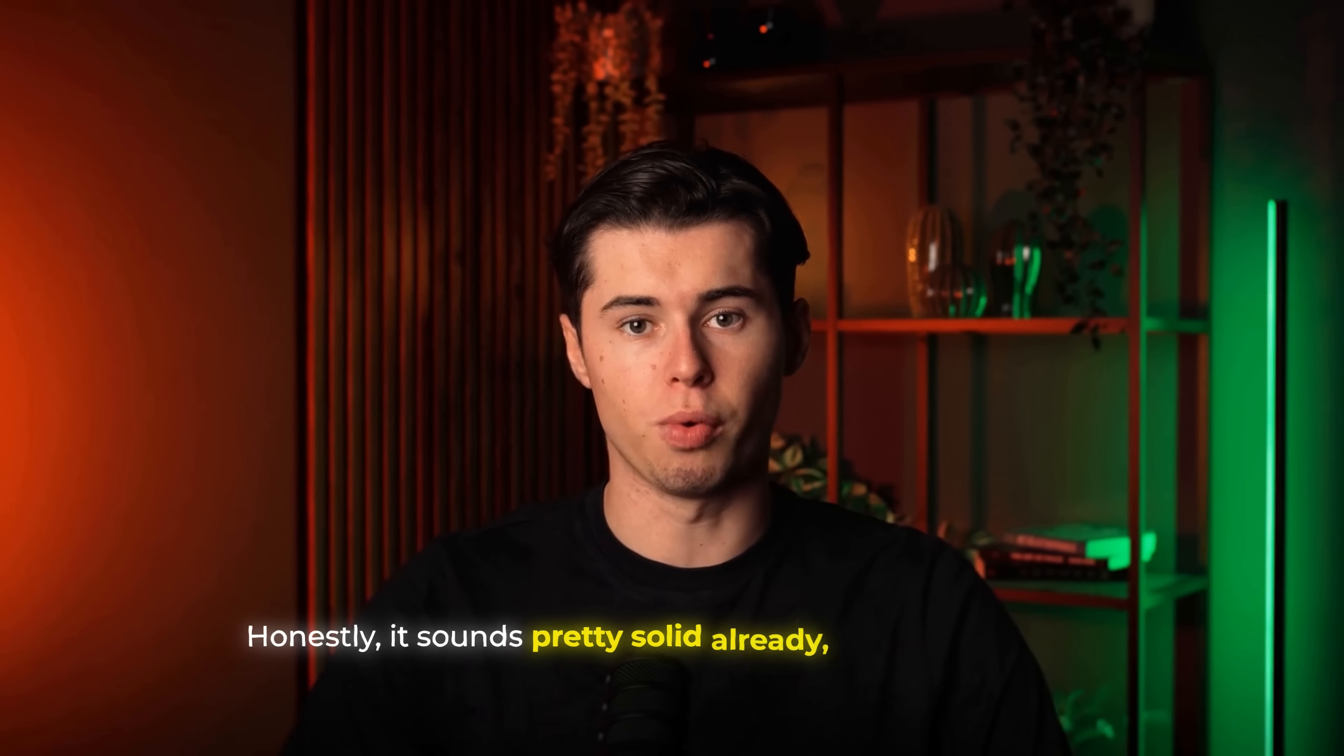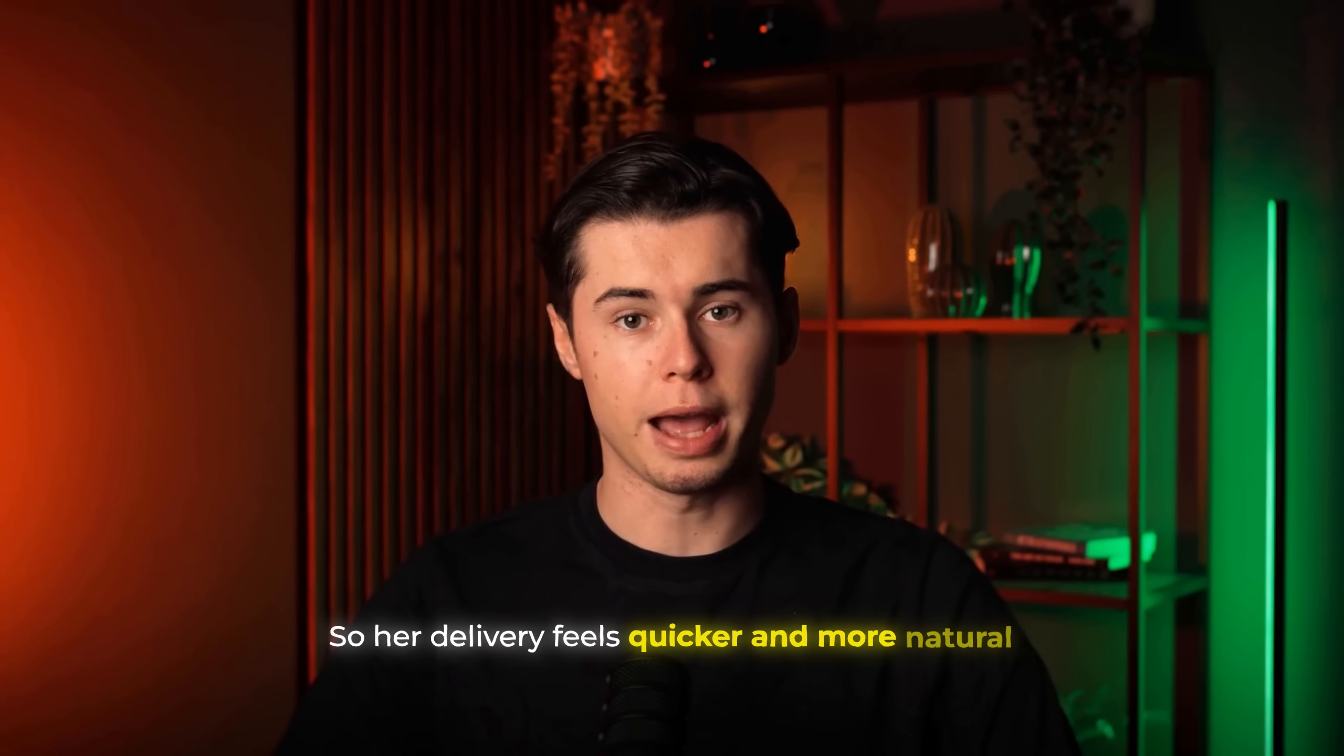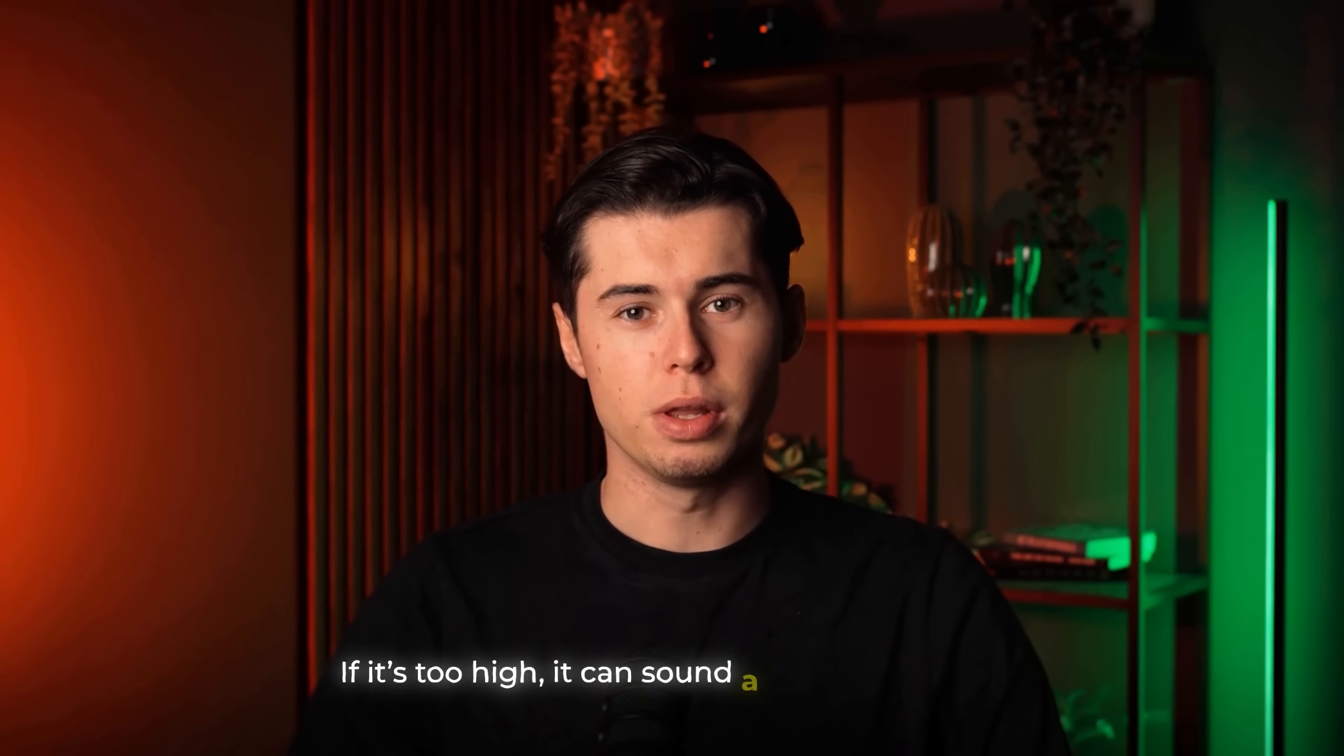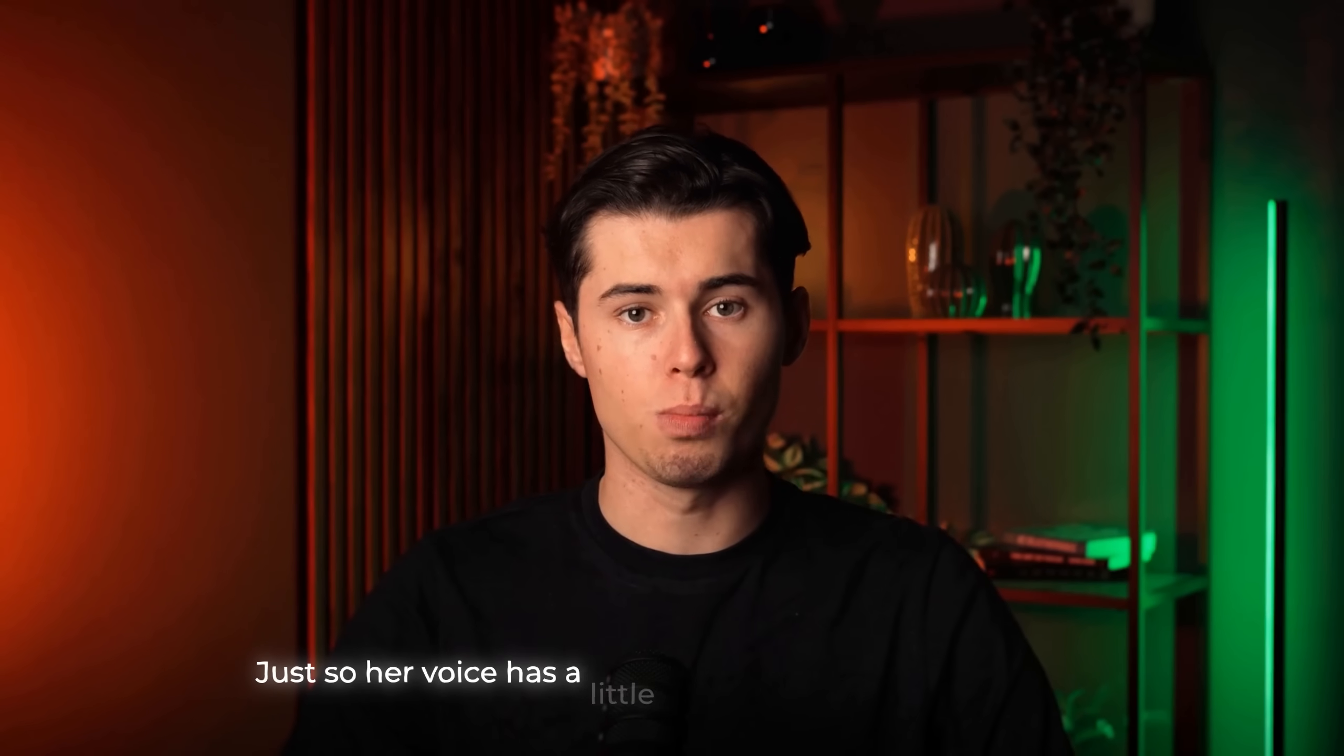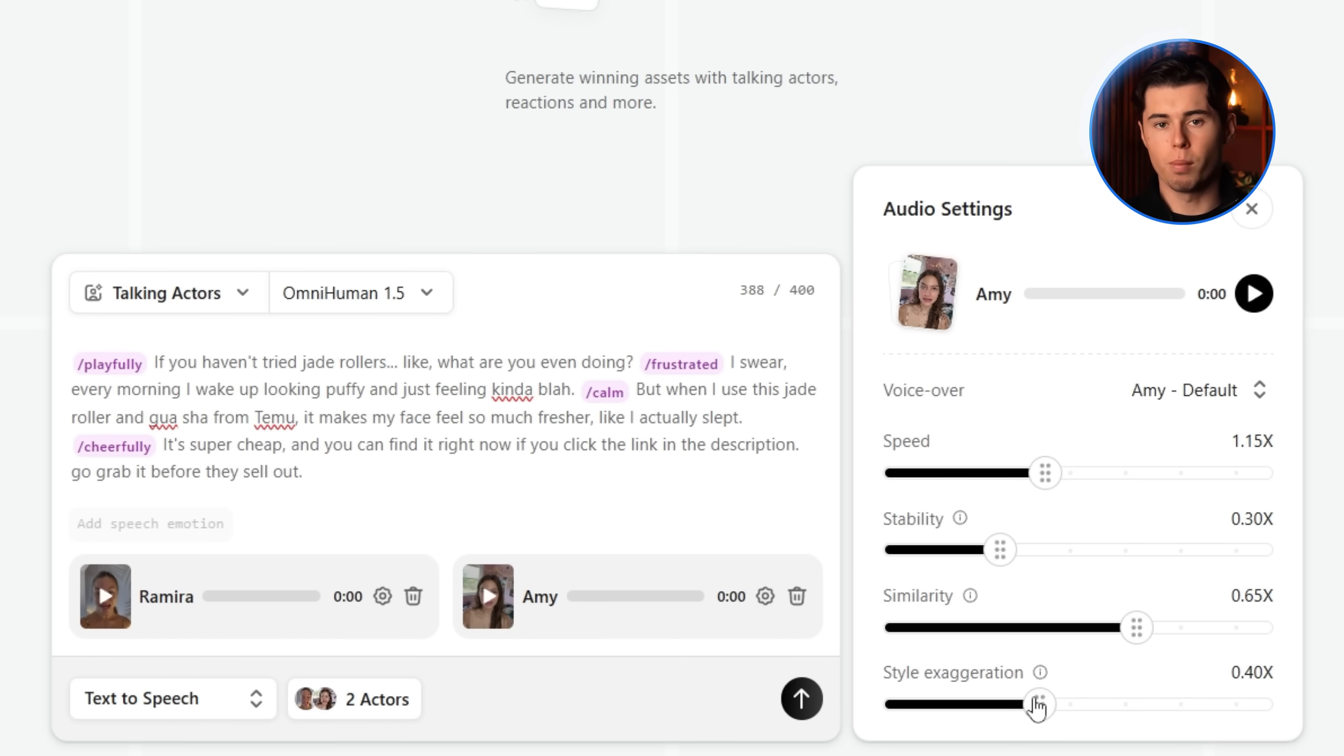Honestly, it sounds pretty solid already, but for me, it feels a little bit too slow, not really the vibe I'm going for. So the first adjustment I'll make is increasing the speed, so her delivery feels quicker and more natural. Next, I'm gonna lower the stability setting. Stability basically controls how consistent the voice is across the lines. If it's too high, it can sound a little monotone, so I'll get it down to 0.3. Then we have similarity, which adjusts how closely the delivery matches the script and punctuation. I'll bring this down a bit too, just so her voice has a little more variation and play in it. And finally, style exaggeration. This one boosts things like intonation, emotion, and emphasis. Exactly what we need here to make the delivery pop. I'll raise this pretty significantly up to 0.4.